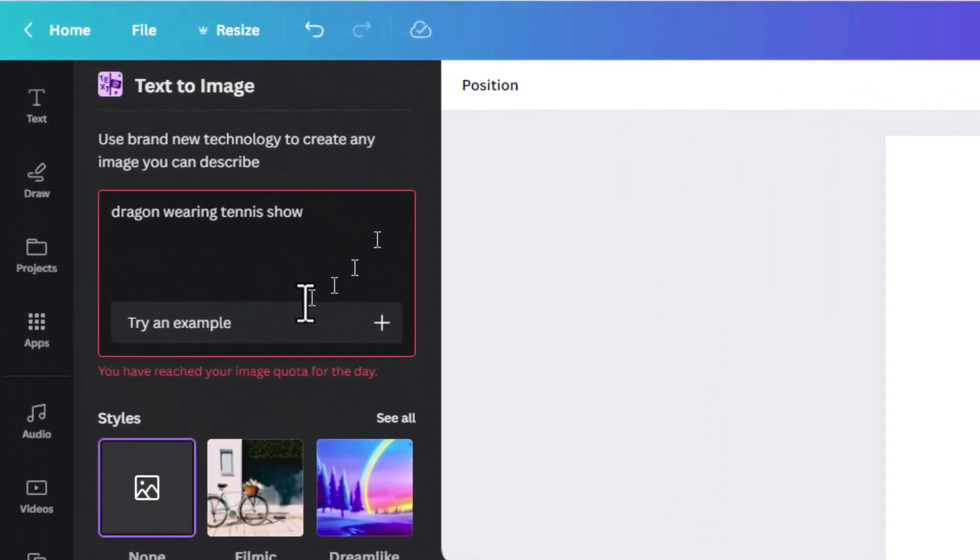It's going to tell me you have reached your image quota for the day. Now I did this intentionally just to show you there is a daily limit to how much you can use this. Basically, what it comes down to is you can create 100 images a day. So I think that's more than enough for most people.